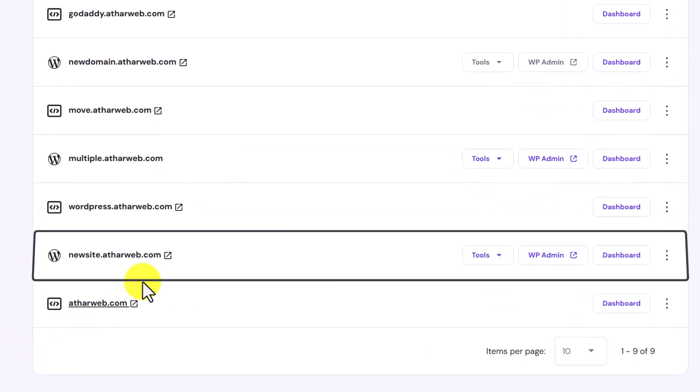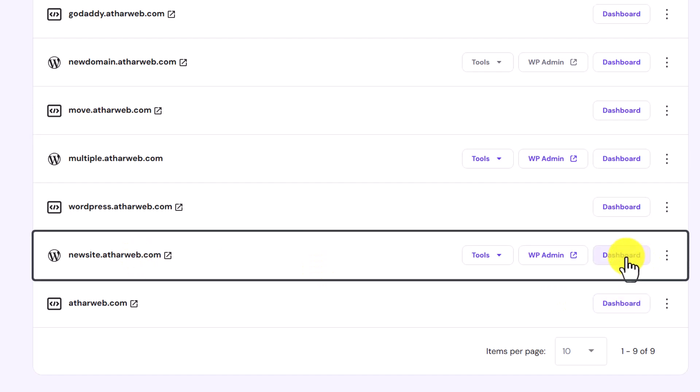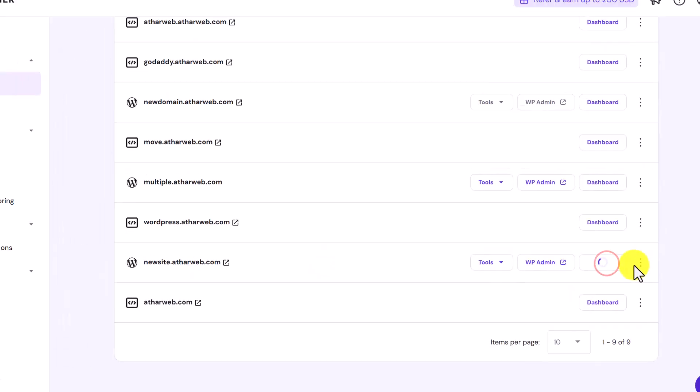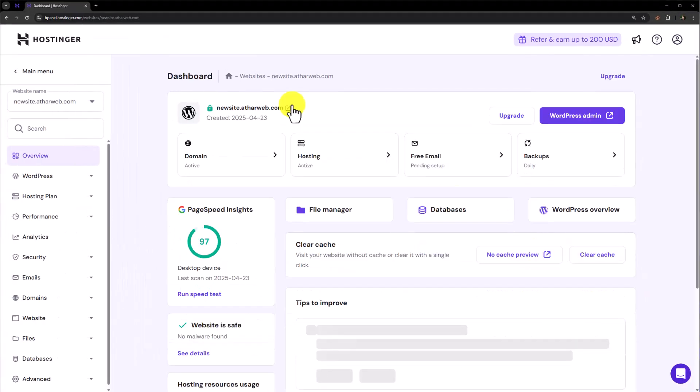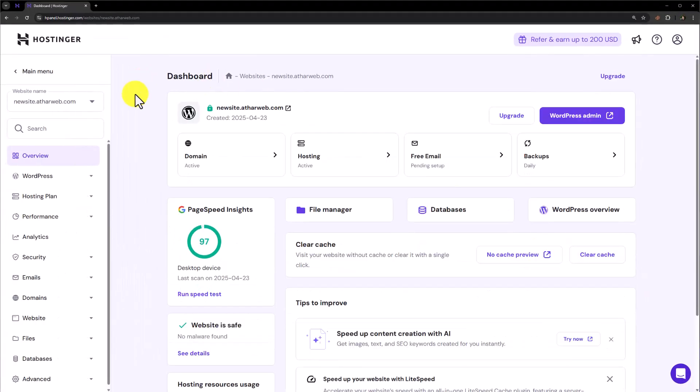I want to reset this WordPress website, so I am going to click on dashboard from here. And right now we are in the dashboard of this WordPress website. Now we are going to click on file manager from here.